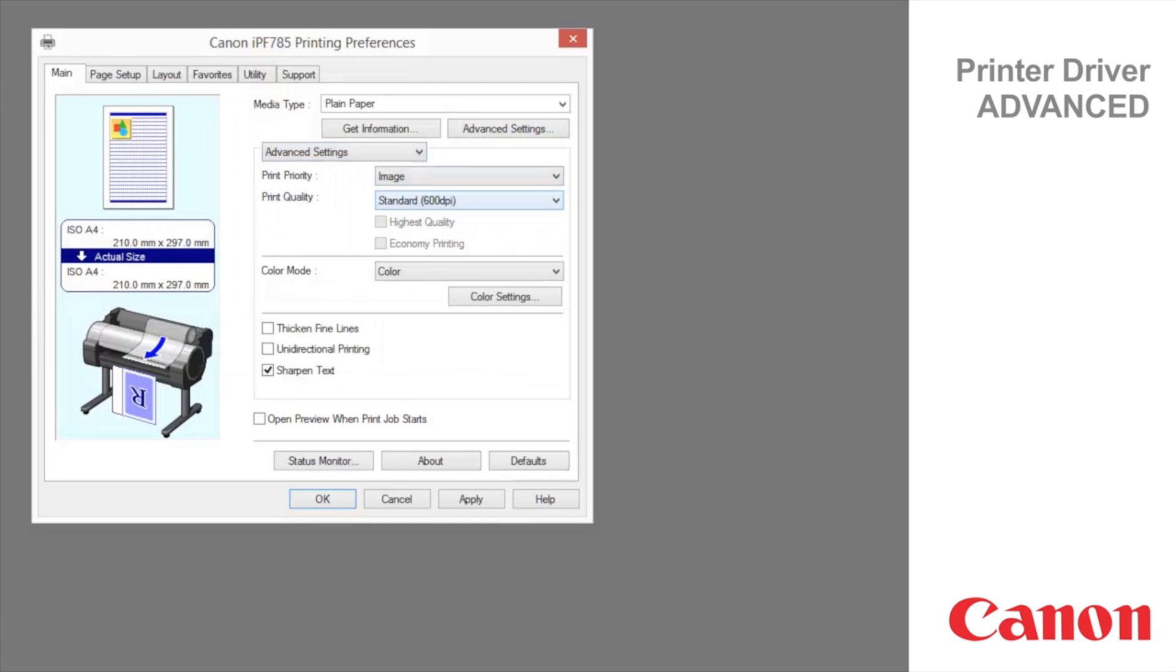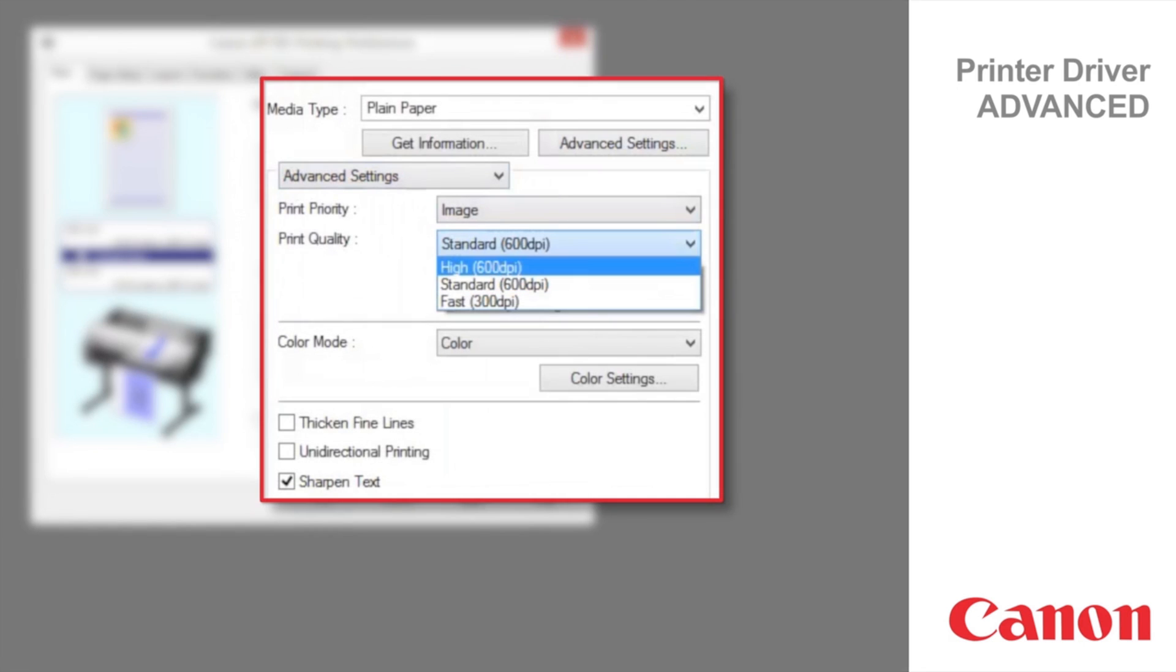The printing mode is determined by a combination of the print quality and resolution. Highest is used to print at the highest resolution when quality is most important. Printing takes longer and consumes more ink than in other modes, but this mode offers superior printing quality.